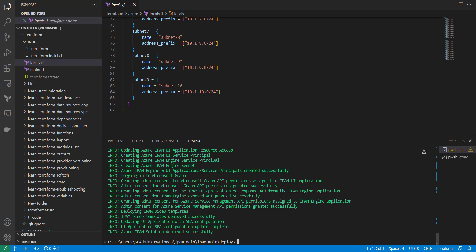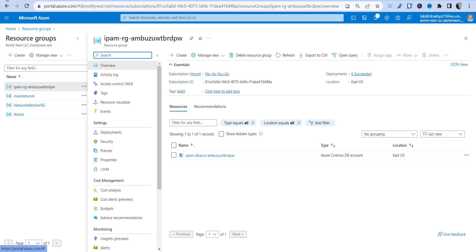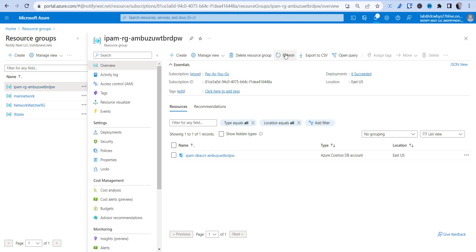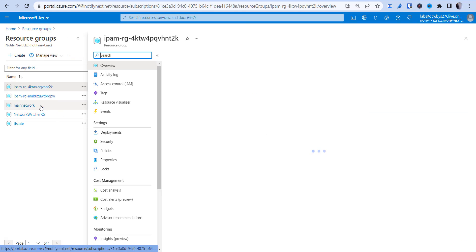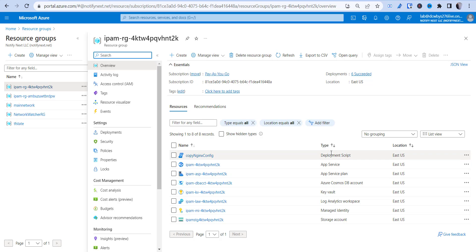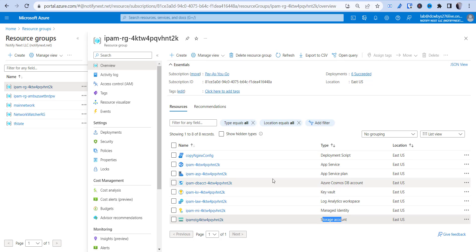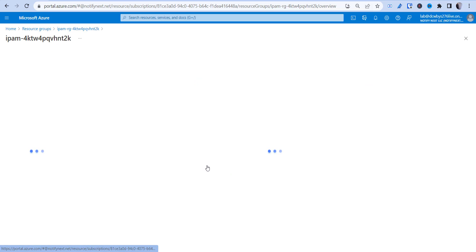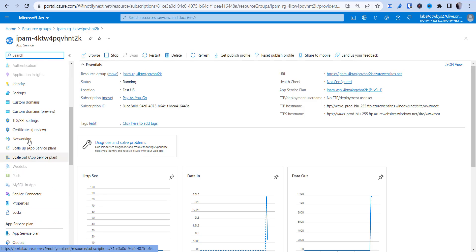Now we go over to the Azure portal and check our resource groups. After a quick refresh, we can see the new resource group with all the deployed resources: a deployment script, App Service, App Service Plan, Cosmos DB, Key Vault, Managed Identity, and Storage Account. Going into the App Service we get a URL for the website. Under Networking you can limit who can access it — right now it's open to the public.